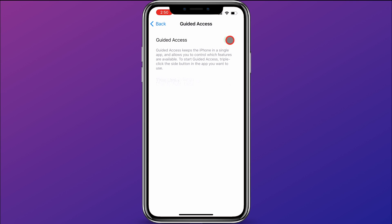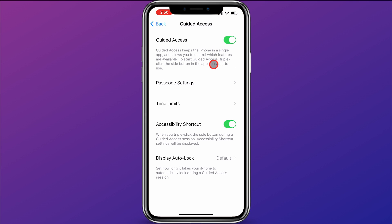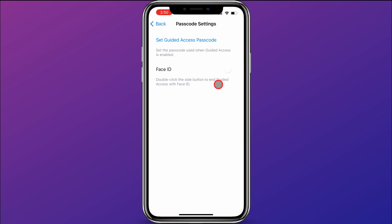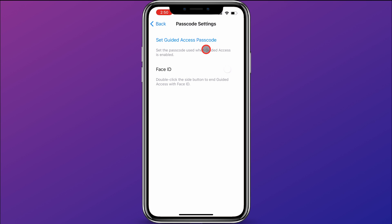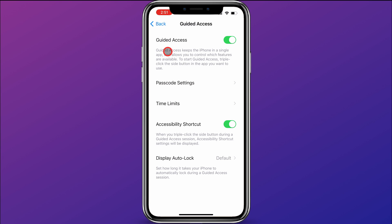I'll click here to turn on Guided Access. You can choose your passcode settings right here — you can set up a Guided Access passcode, or you can use Face ID with Guided Access. If you don't set up a password here, it will ask you when you start Guided Access. I'll leave that alone and click Back.